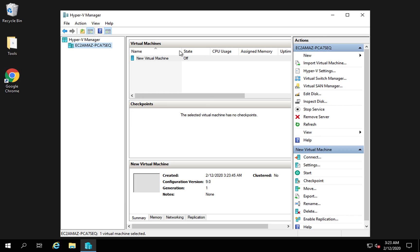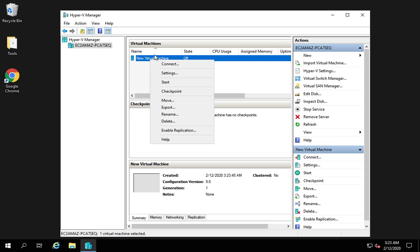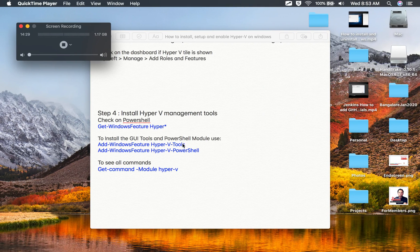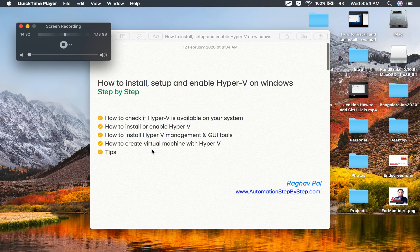Clicking Finish creates the virtual machine. You can see the virtual machine has been created and you can connect to it, start it, and use it. These are the steps to install, setup, and enable Hyper-V on Windows. If you face any issues during the process, Google your errors and you will get a lot of help. I hope this was very useful — thank you for watching.